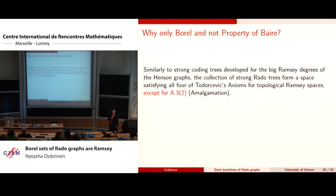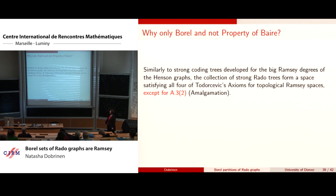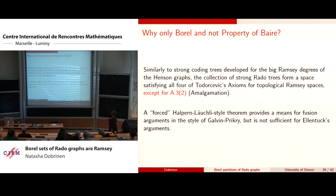Analytic sets were not checked; it is likely they follow from what was done. The strong coding tree space satisfies all 3.5 axioms of Todorčević, but not amalgamation — which is why that auxiliary lemma was needed. The Halpern-Läuchli style theorem handles fusion for the Galvin-Prikry arguments, but is not sufficient for Ellentuck-style arguments.